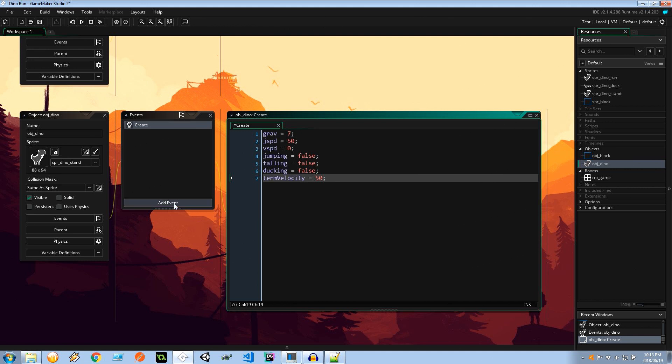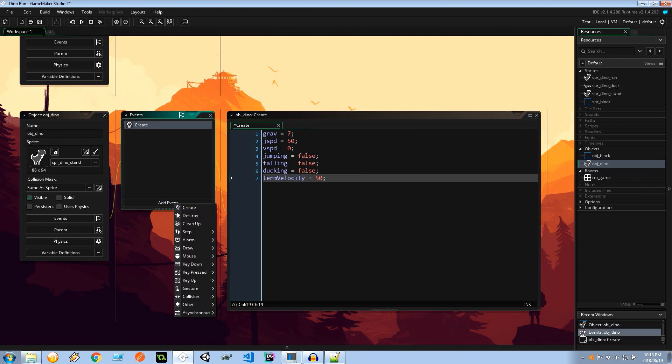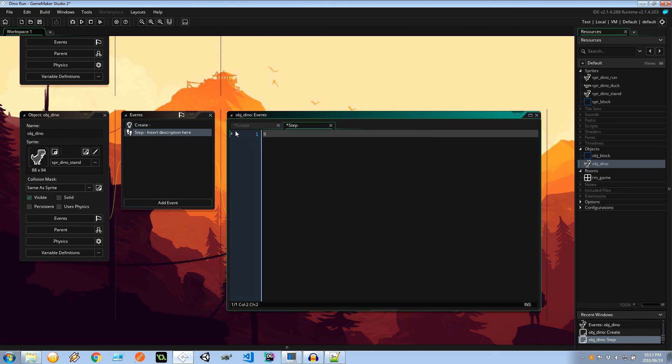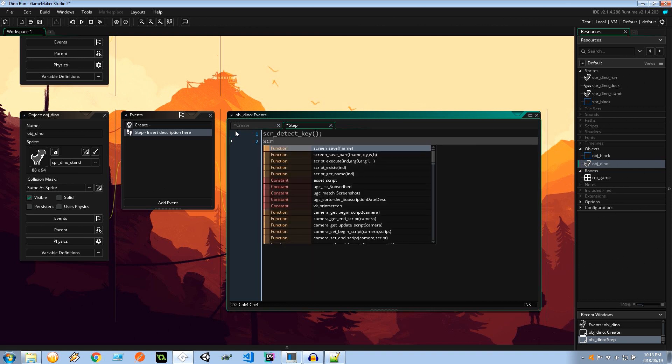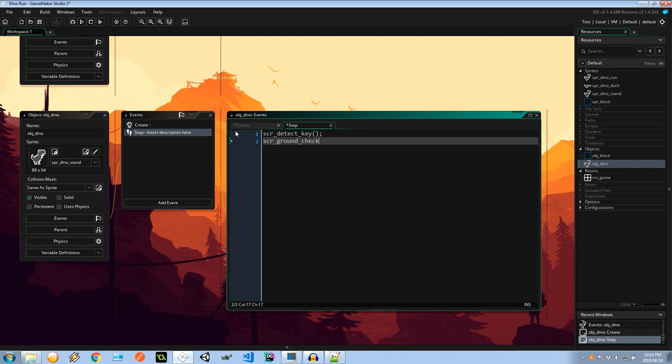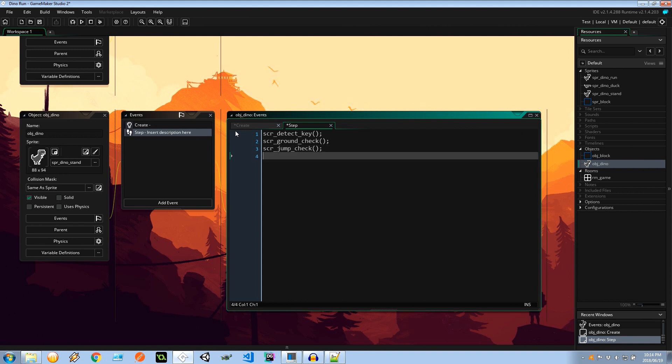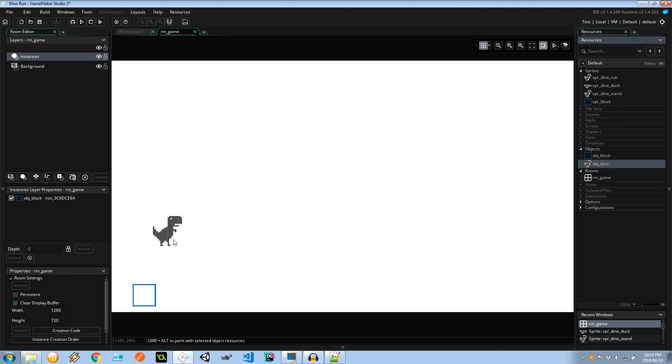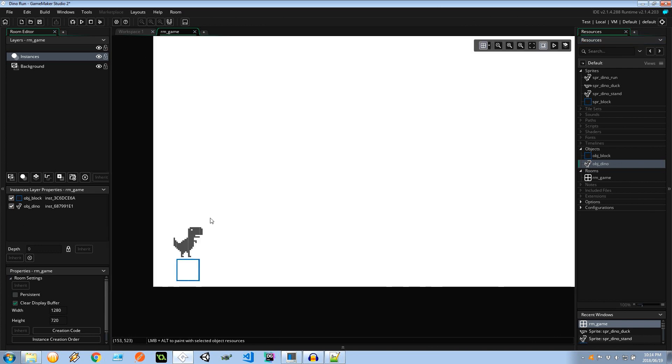And once we've got that, to simplify things when I add code to our step event which executes every game step, I'm going to make use of some scripts to clean things up a bit. If you followed along in my platform series, you will notice that some of these scripts are quite familiar. We're going to have an SCR_detect_key. We're going to have an SCR_ground_check. We're going to have an SCR_jump_check. We're going to have an SCR_collision_check. And lastly, an SCR_set_sprite. Very good. Now before we go into creating these scripts, let's head back over to our room and place the dinosaur right above that block. So he's going to be jumping around over here. Picture him here like this.